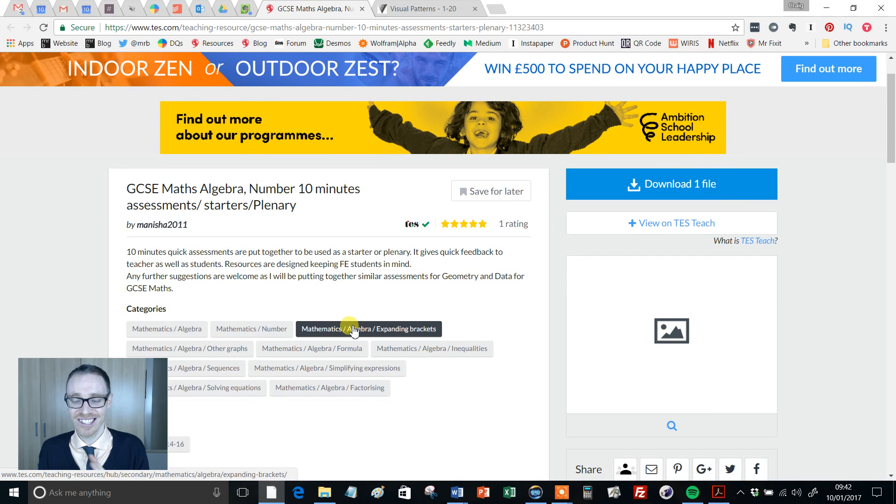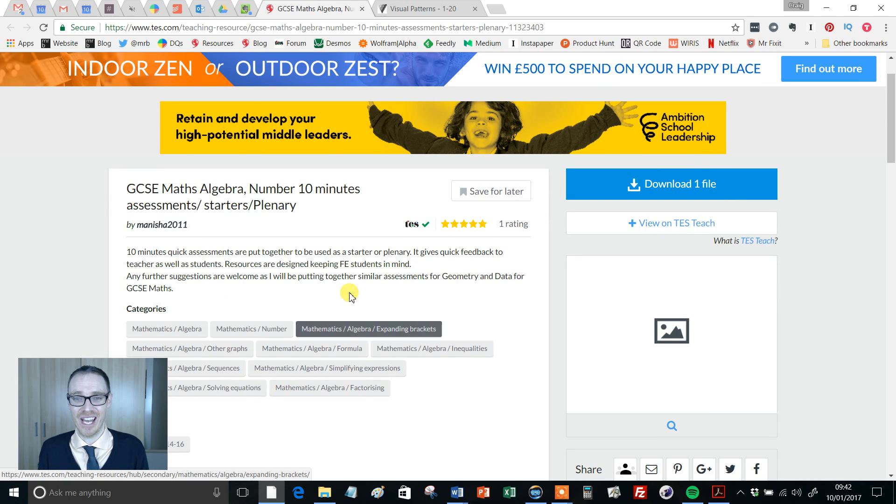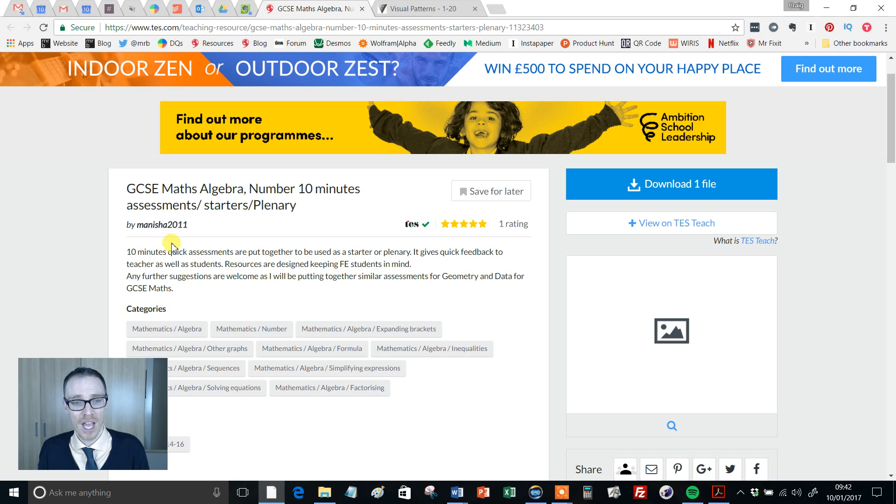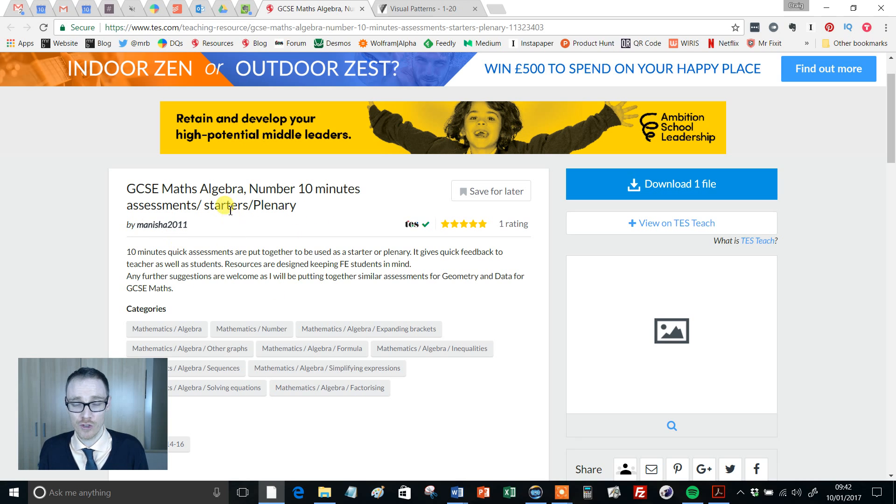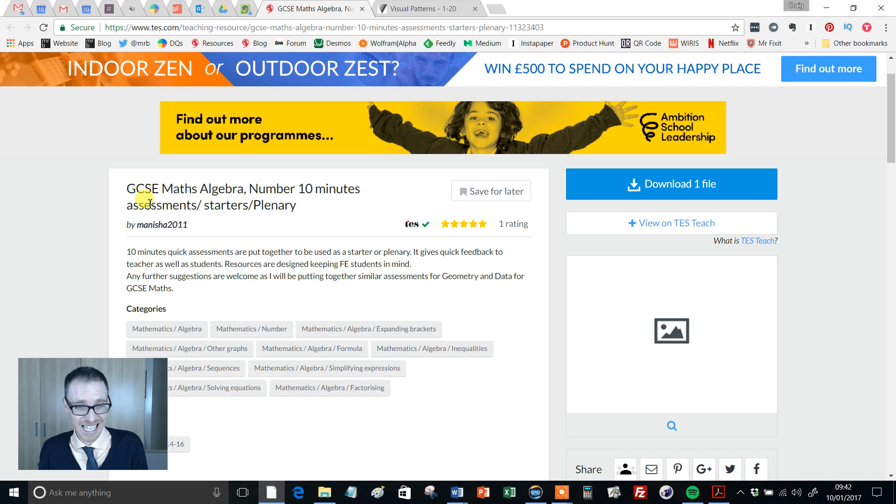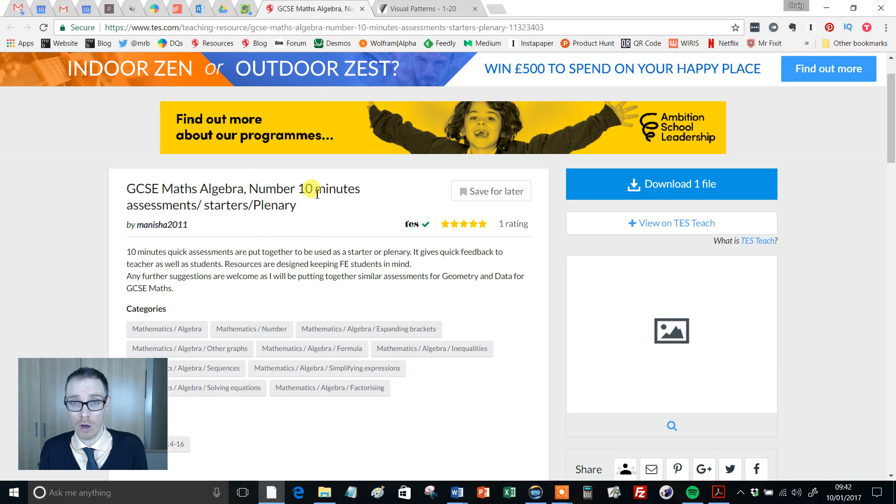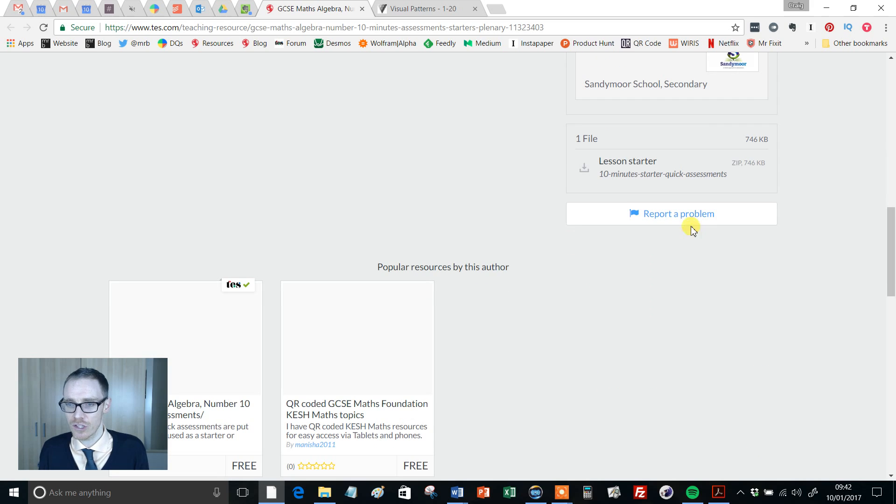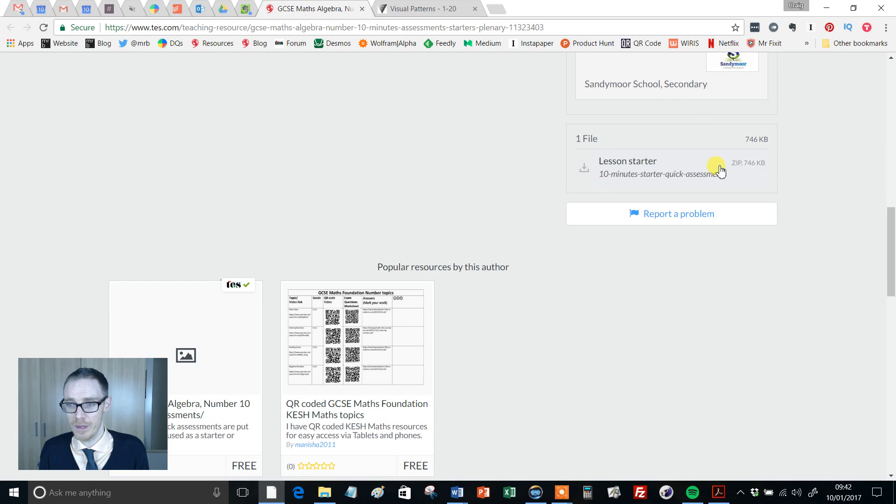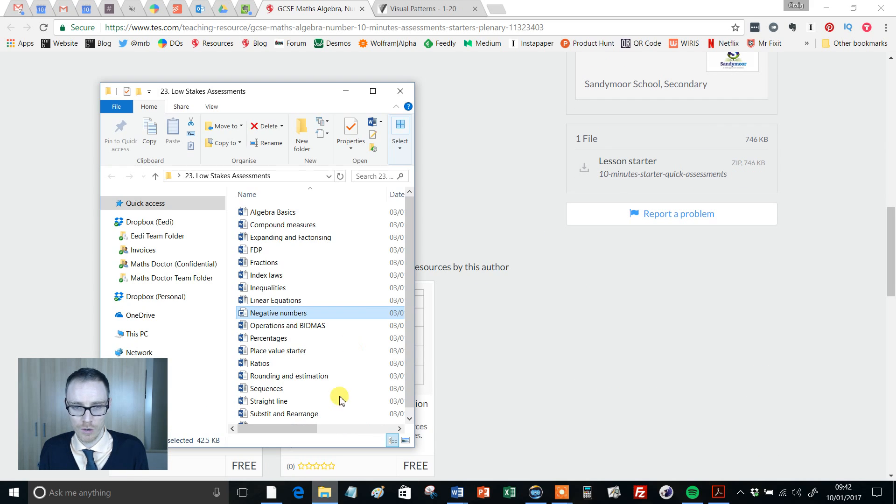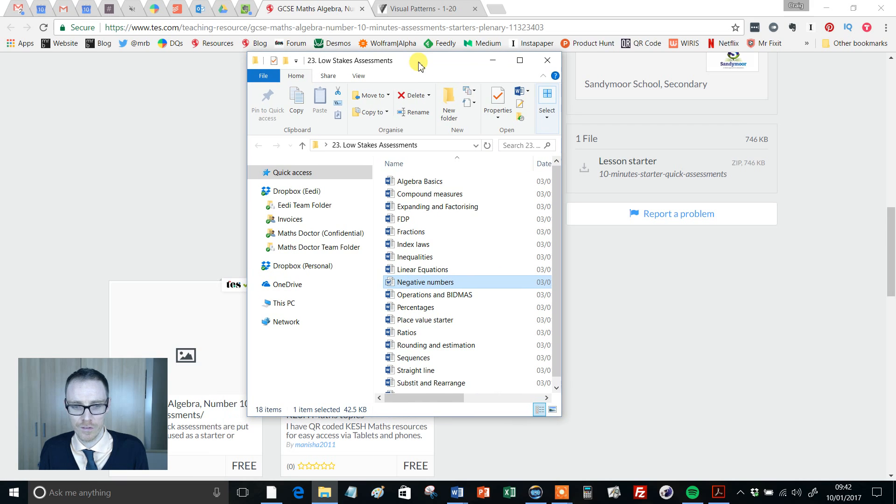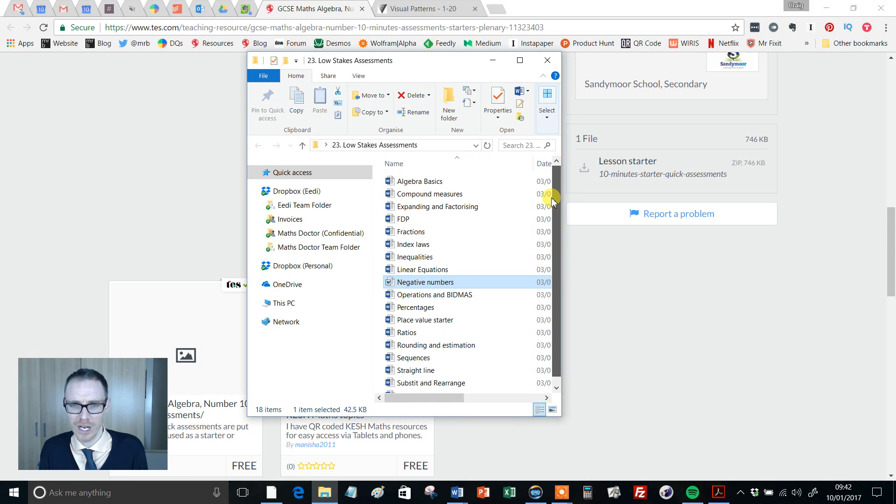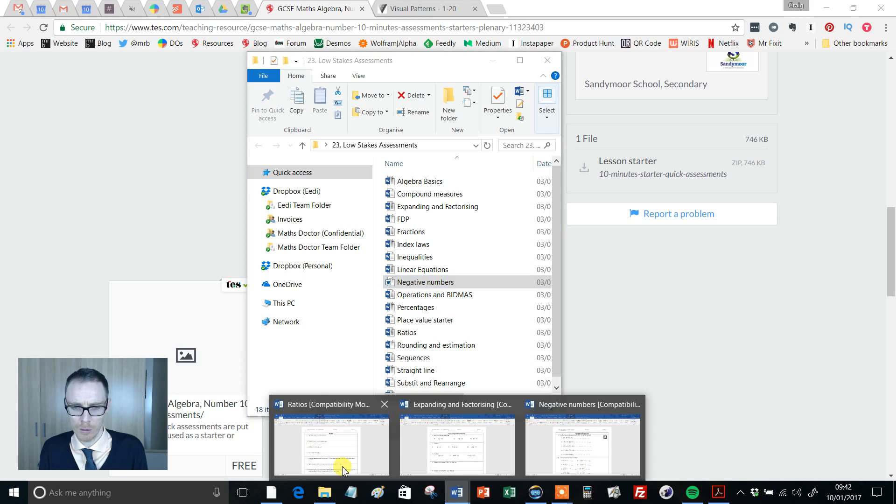These low stakes tests are absolutely ideal, certainly for me anyway. So I was so happy when I stumbled upon these resources on TES because essentially, even though it doesn't use the phrase, they're a collection of low stakes tests. So there's loads of them in there. It's a zip file all bundled together. If I move out of the way, there's 18 of them there and they're covering a wide range of topics.